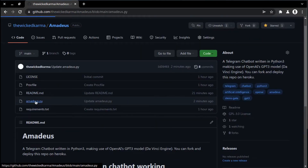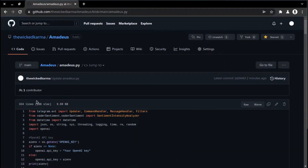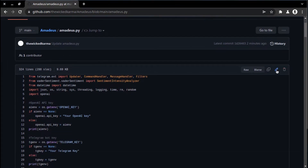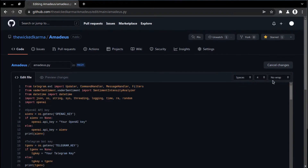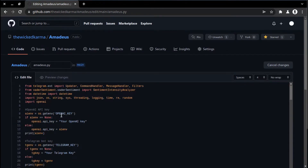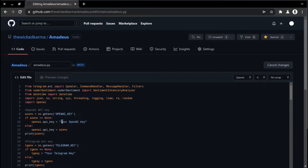The very first thing to do is to edit the Python script of the repository you just forked. Place your own OpenAI and Telegram keys in the placeholders and save the changes.